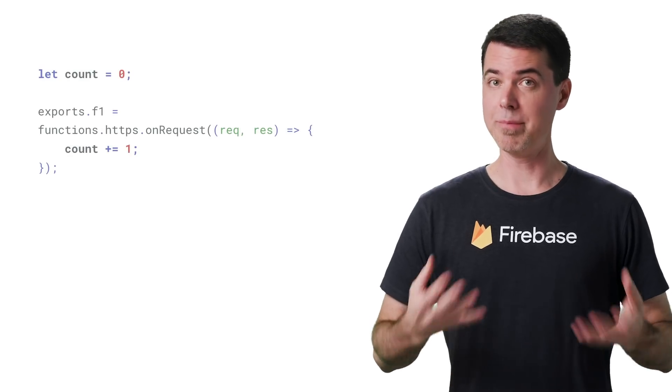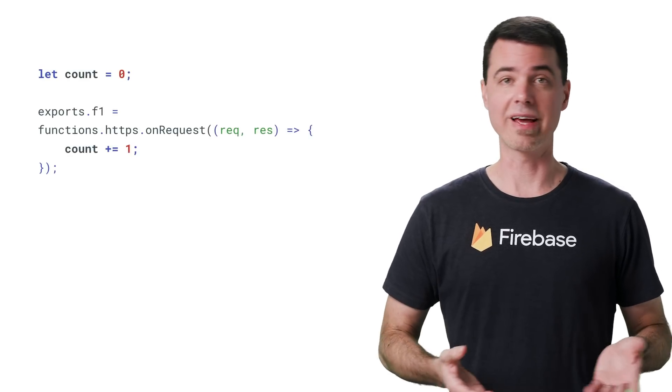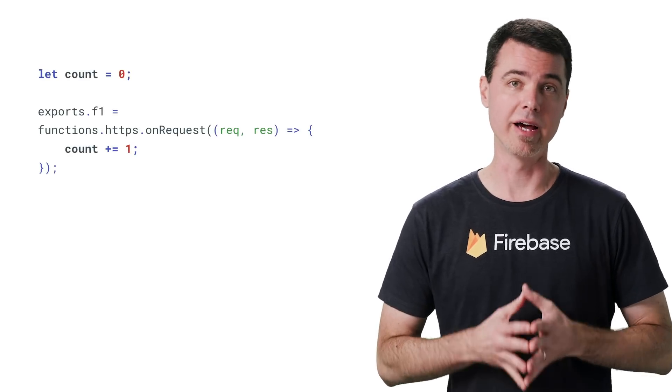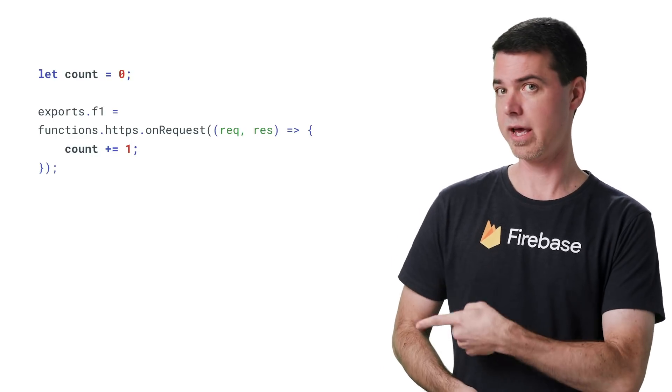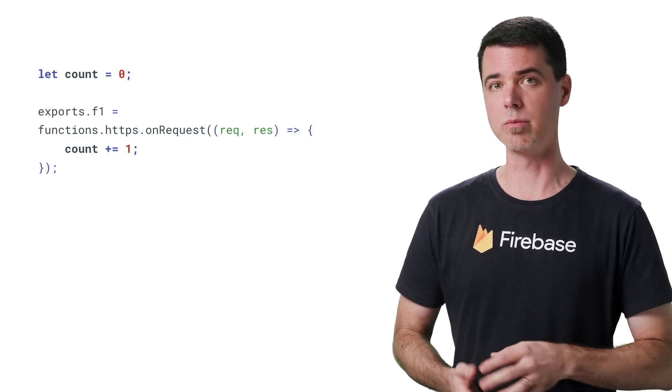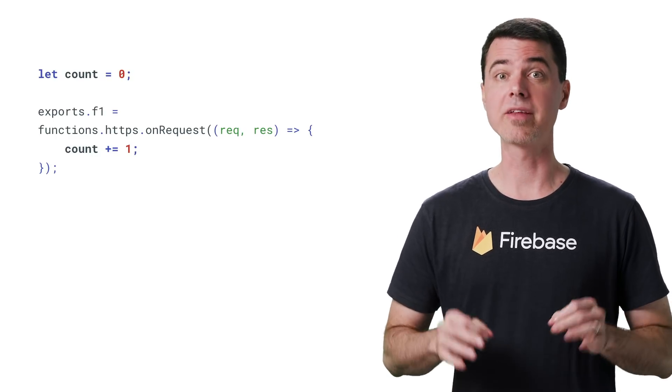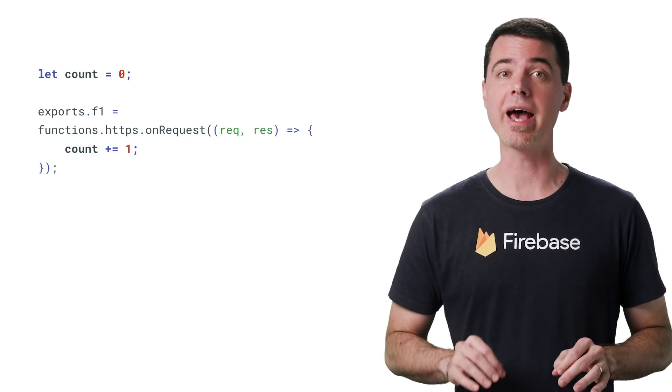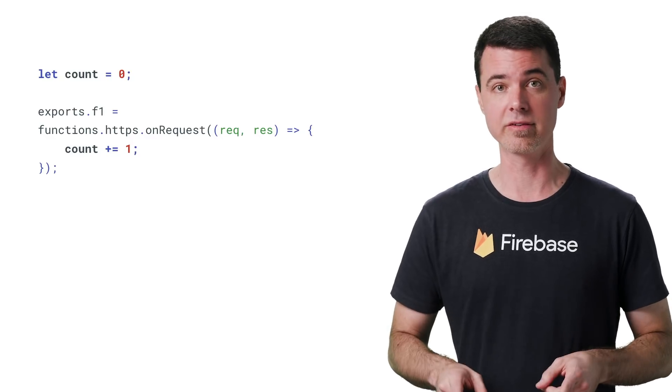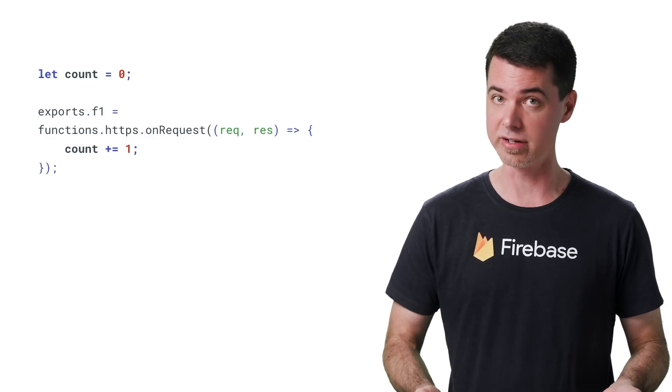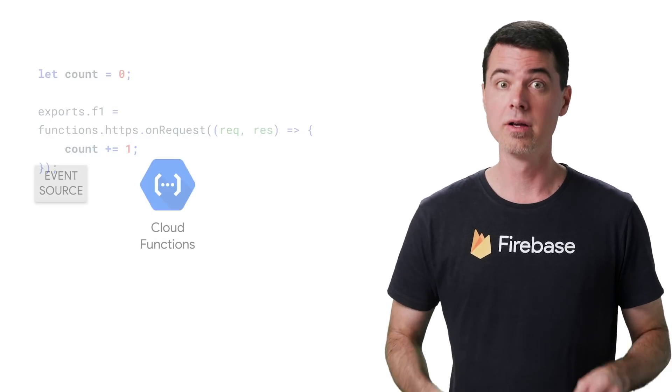For example, imagine you have a function that counts how many times it's been executed. Here, the count is just stored in a global variable. But that's only going to be accurate for one particular instance until it gets shut down and the memory is wiped out.